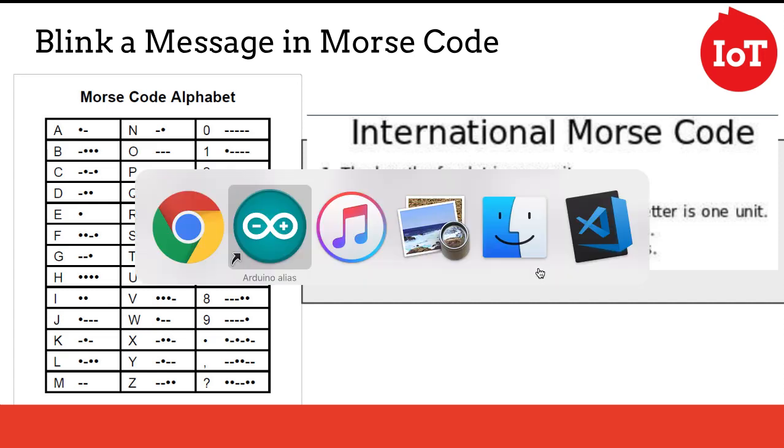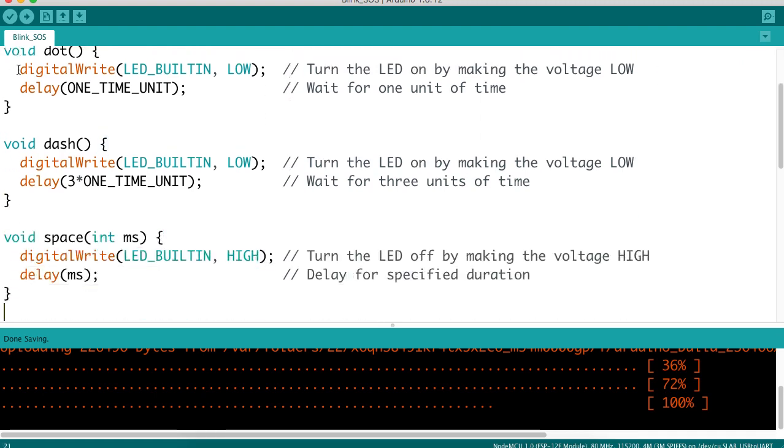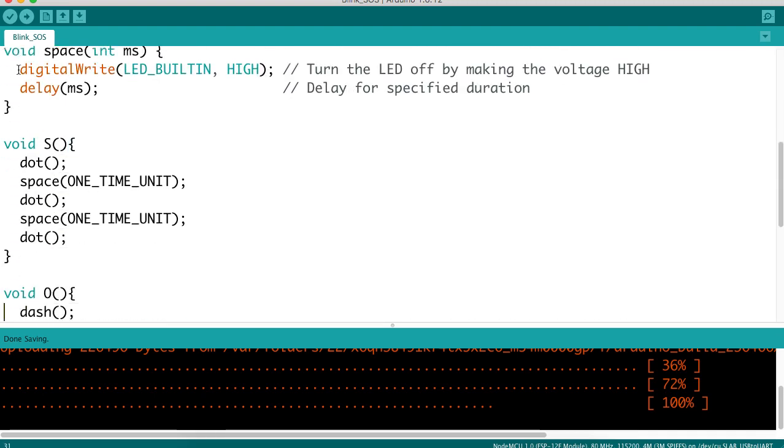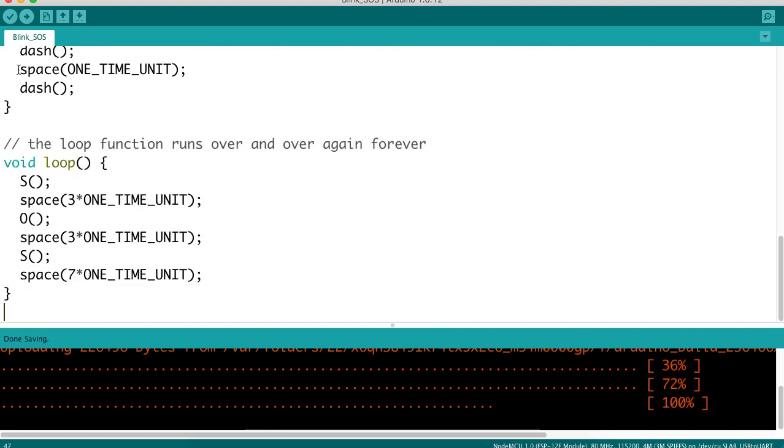Let's take a look at the code that the students will start with. They will already start with an edited version of the Blink Demo. They actually have a functioning SOS sketch, an Arduino sketch that they start with.